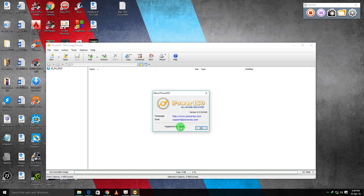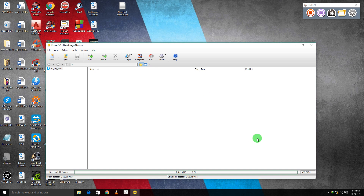It is registered. So thank you guys — if you like this, please hit like, subscribe, and comment down below. Peace out!